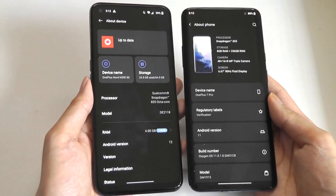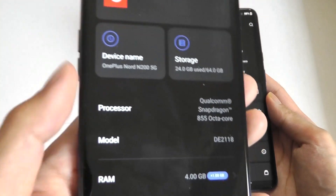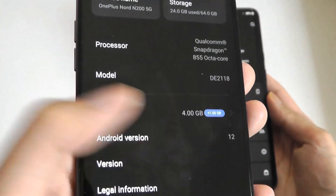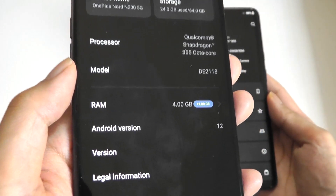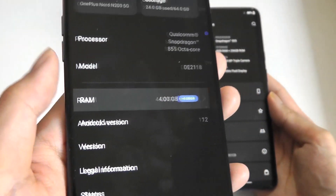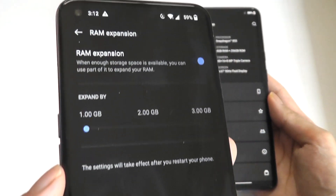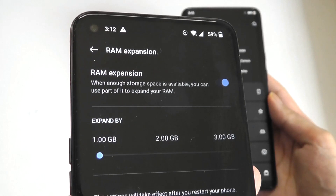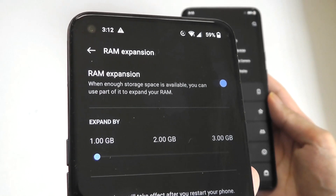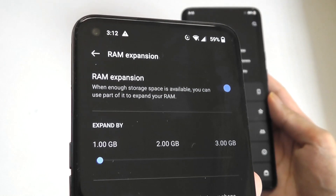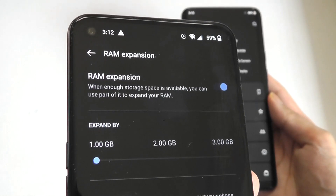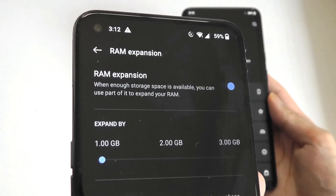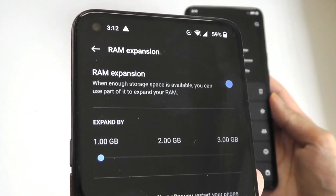Now one thing you will be able to access more easily in the settings is the virtual RAM toggle, so you're able to expand the RAM on the phone by up to an additional 3 gigabytes by using the storage space to simulate RAM.